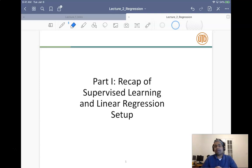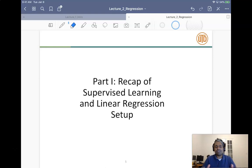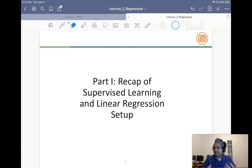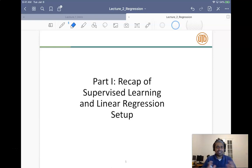In part two we'll cover the optimization framework, particularly gradient descent. In part three we'll go over polynomial regression — an extension of linear regression to consider polynomial instead of just linear functions. Finally, part four will be a hands-on Python experimental session where we'll take the house price prediction problem and study linear regression and polynomial regression on a real dataset. This will be the first time you actually see machine learning in action, in the context of regression.